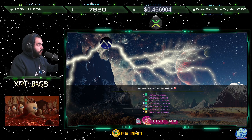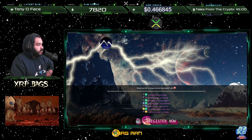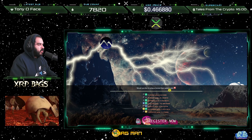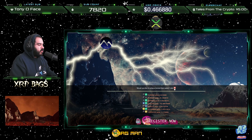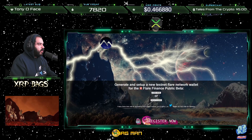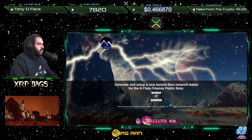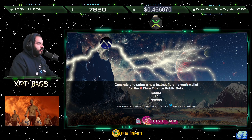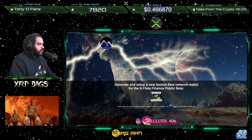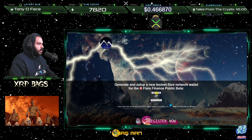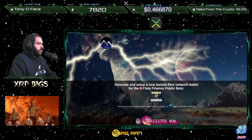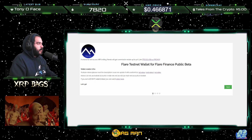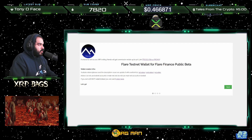The first thing you want to do is come to this site. It says right here: 'Would you like to set up a testnet Flare wallet?' Click the Flare logo right here — 'Generate and set up a new testnet Flare network wallet for the Flare Finance public beta. Start here.' Go ahead and click the link right here and it's going to take you to the Flare testnet wallet site for Flare Finance public beta.